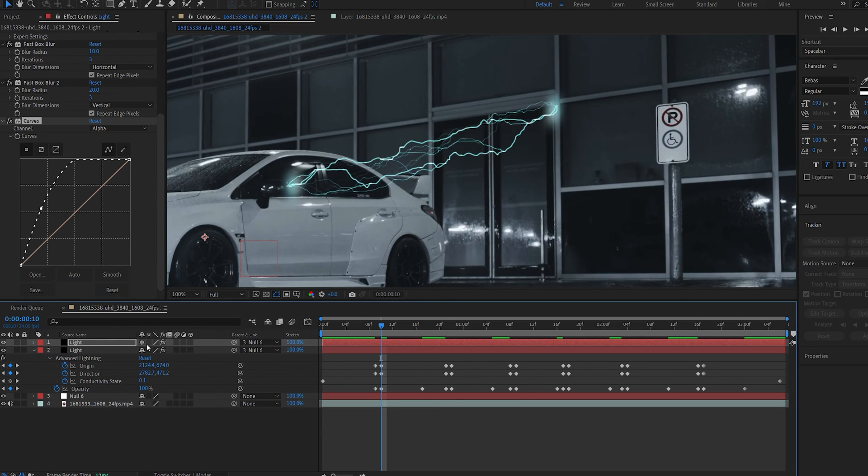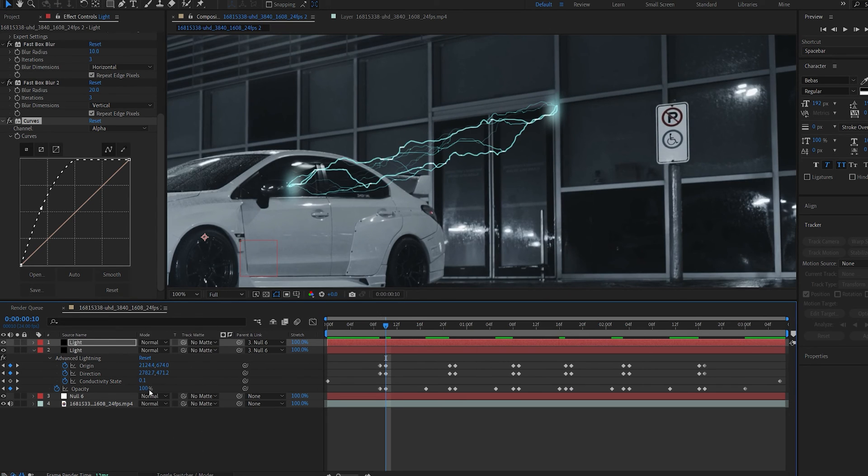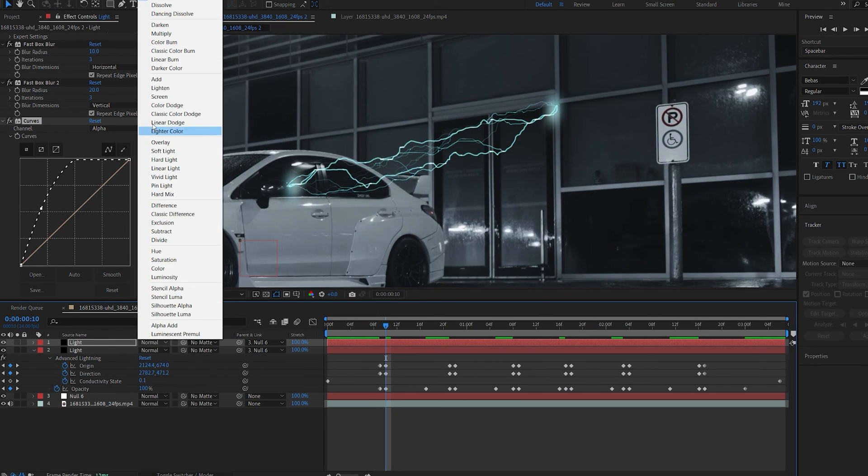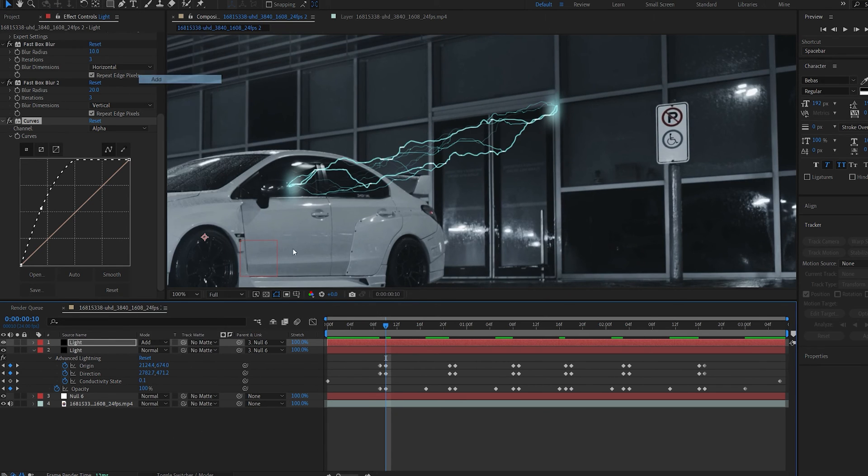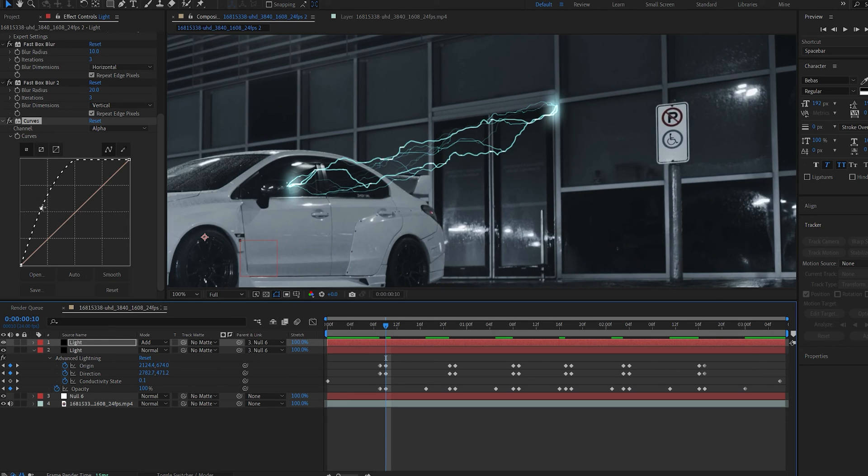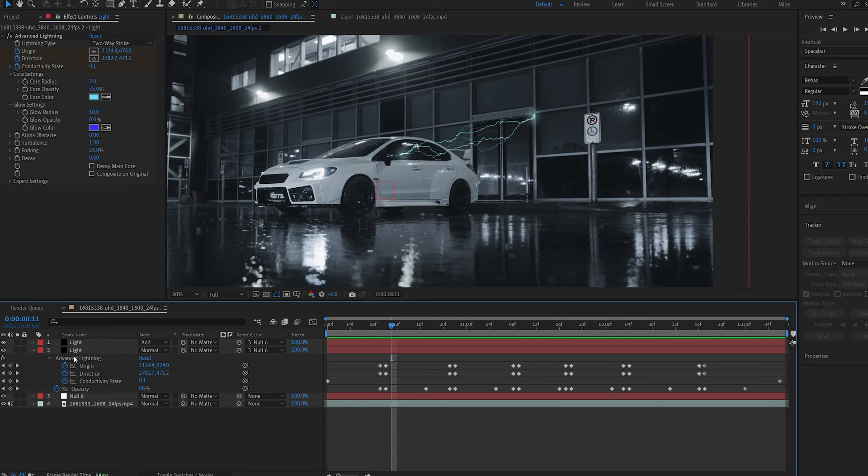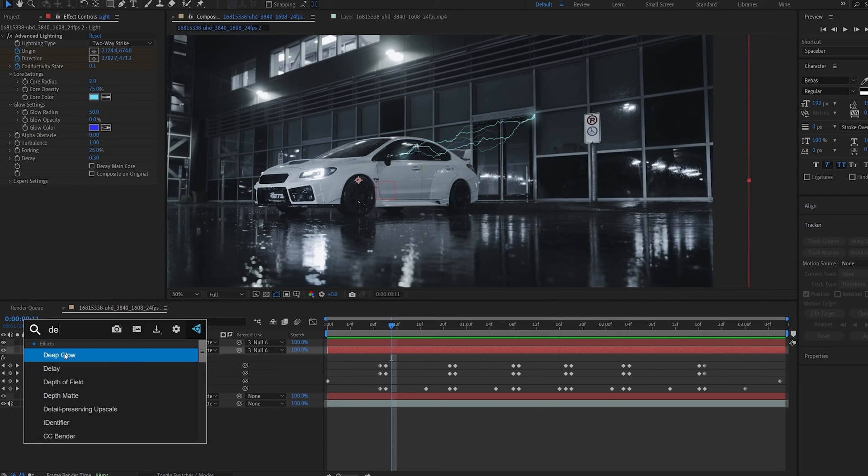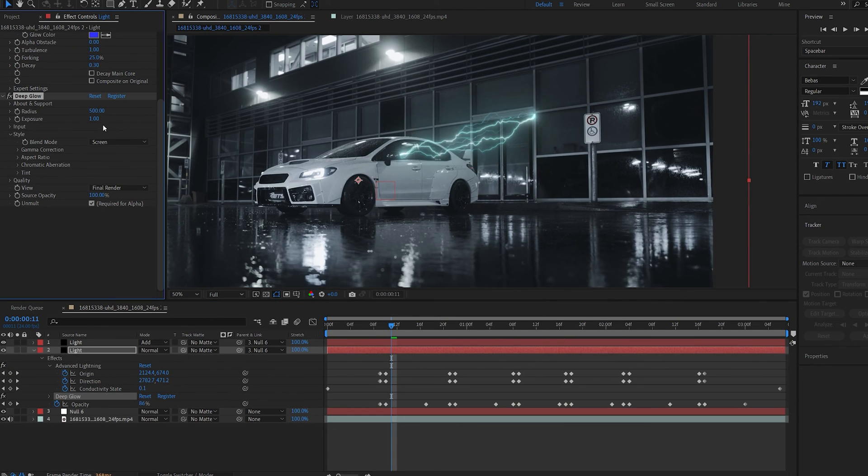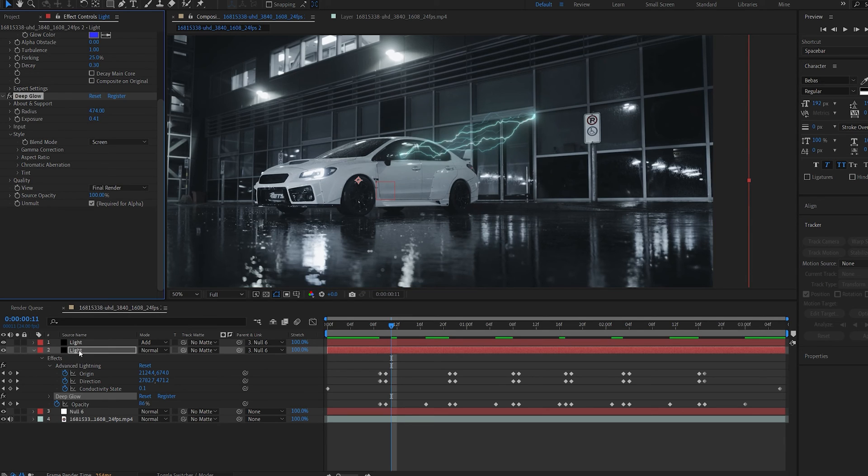And set the layer to additive, and as you can see we got these nice sort of glowing areas on where the lightning appears. This actually might be too strong now. I'll go into my main layer here and add my deep glow and let's just decrease the exposure a bit, and I'm going to duplicate this layer.